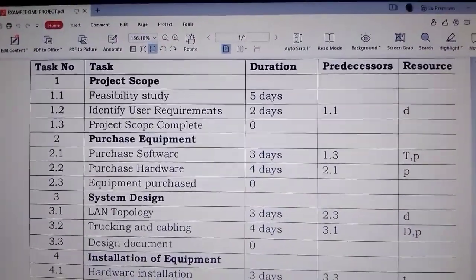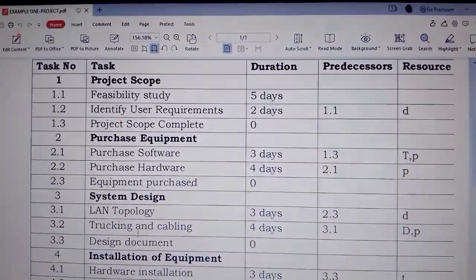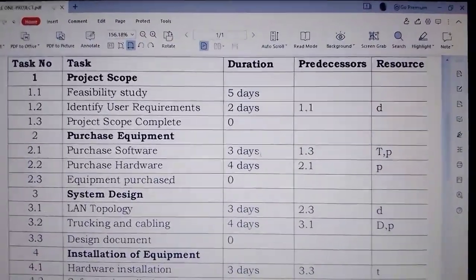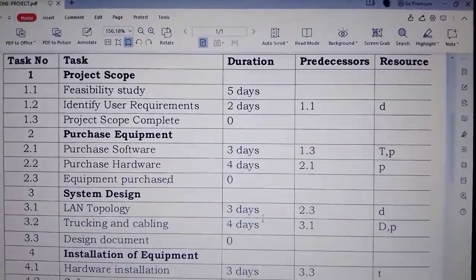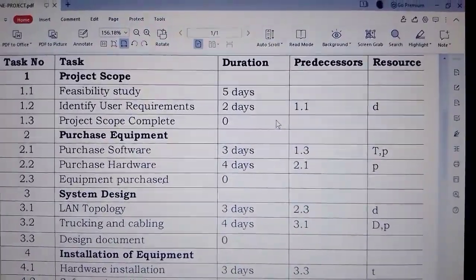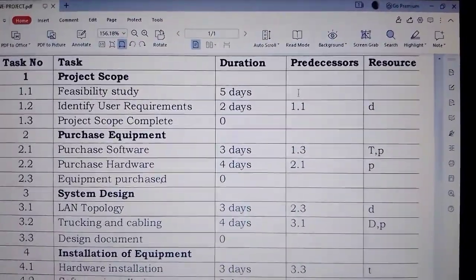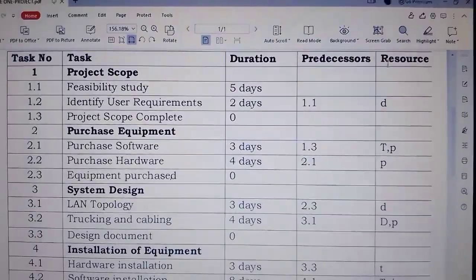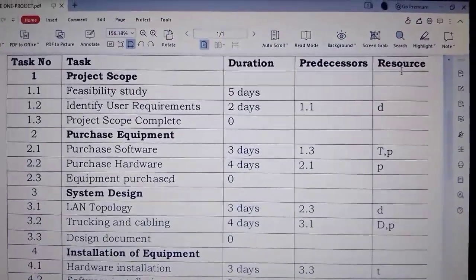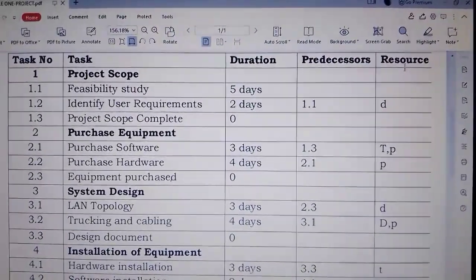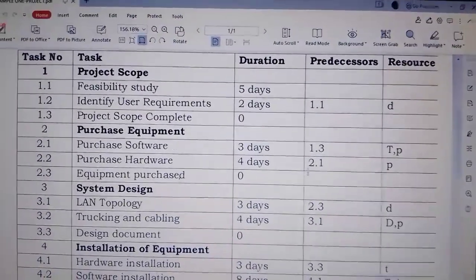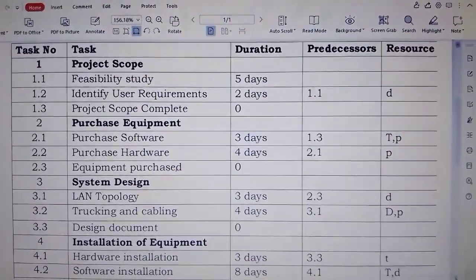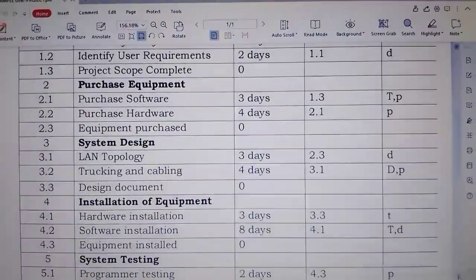So these are the tasks that they have given. The duration is in days, and the predecessors are in these figures, and then the resources. That is the sample that they have given.